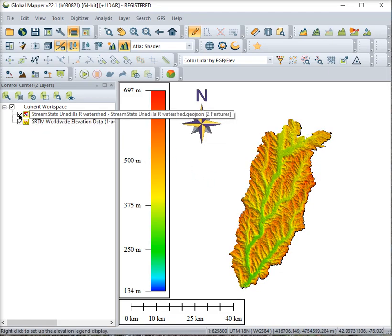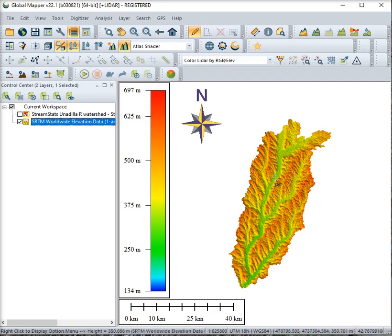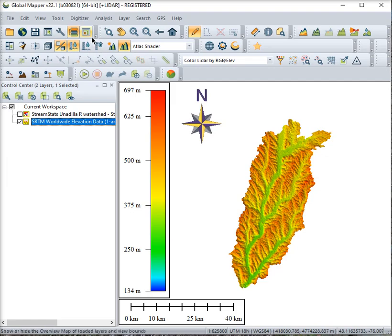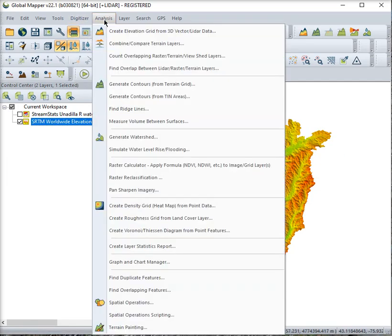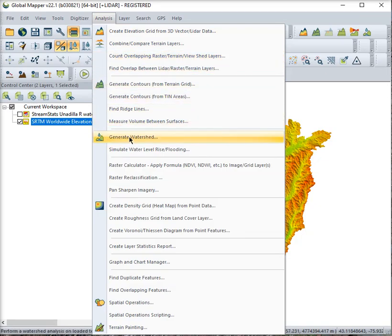So I will unselect this and now I want to generate a watershed within this elevation data set. To do that we go to analysis and generate watershed.